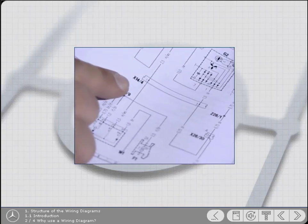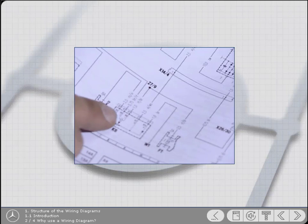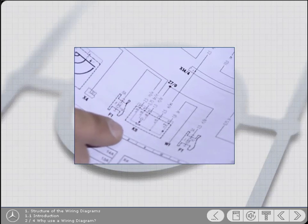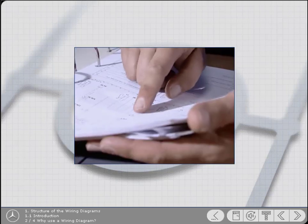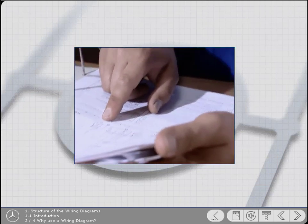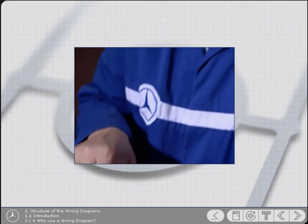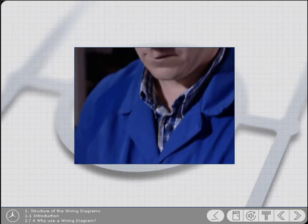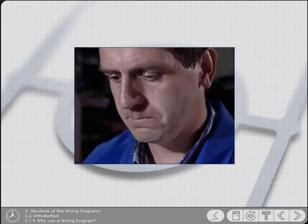Therefore, to help diagnose the cause of even relatively straightforward electrical faults, such as our starter problem, you need to understand the wiring diagrams.